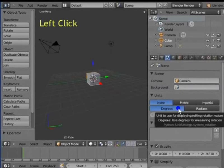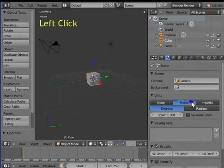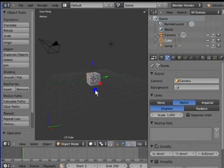Left click Metric. Now, all objects in our scene will be measured in meters.